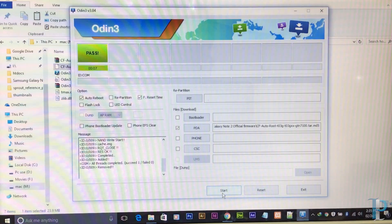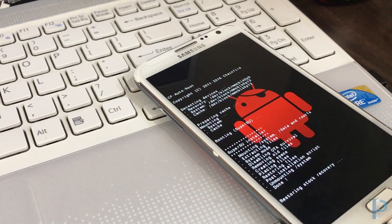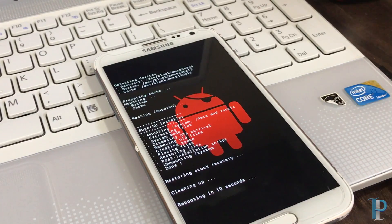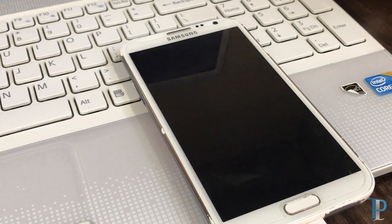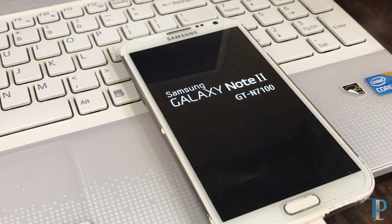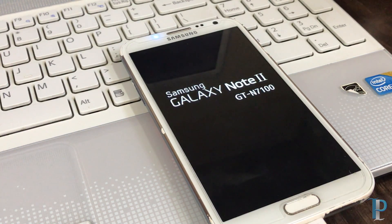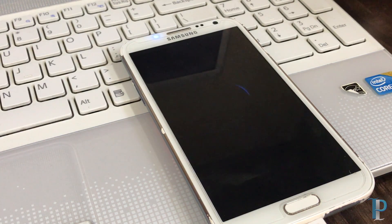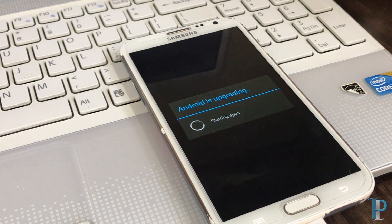Now we are good to go — just tap the Start button and the flashing process will begin. From Odin we are done. We'll move back to the phone and see how it's doing. CF Auto Root is working. The phone is rebooting — make sure you don't disconnect the device until it has fully booted. The Samsung logo appears, it seems to restart once, but everything should be right. Our phone has started successfully.